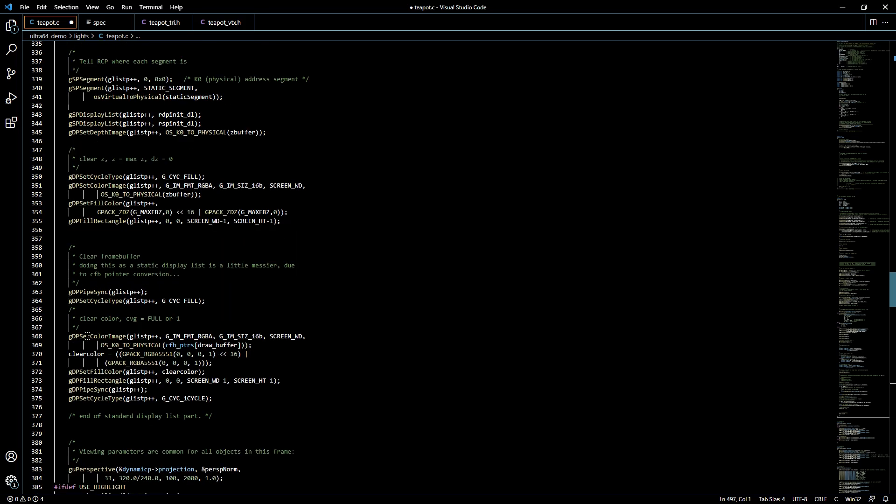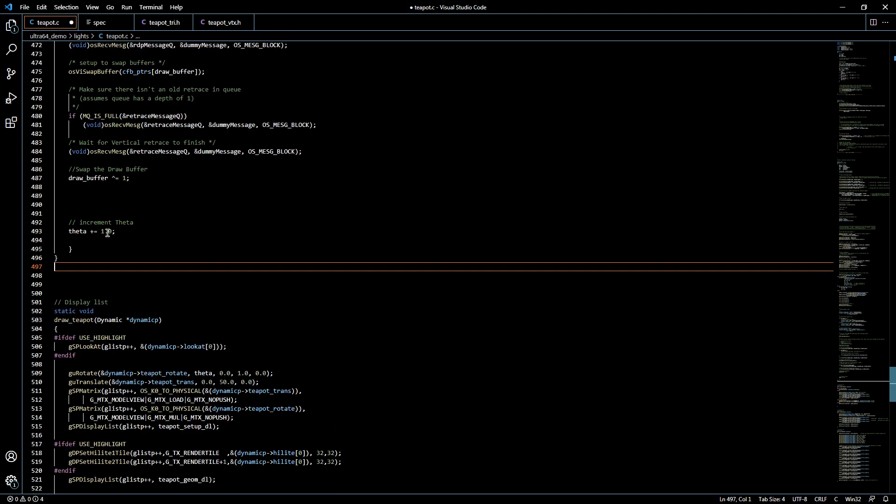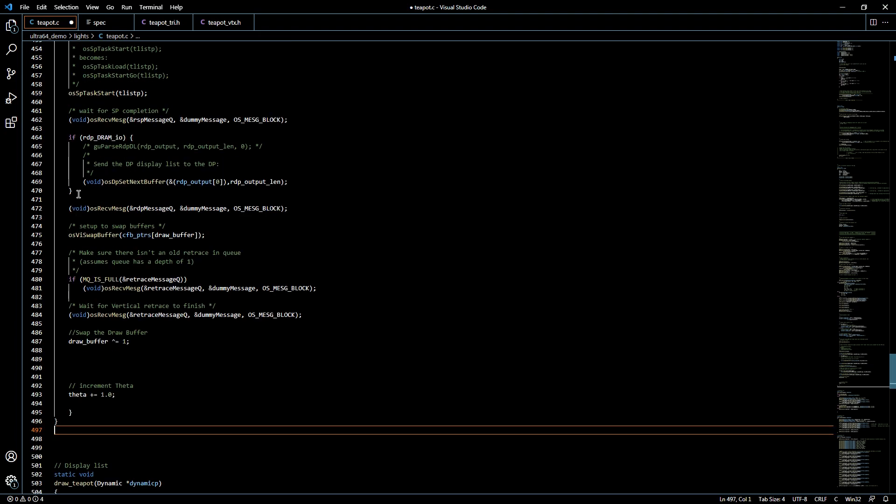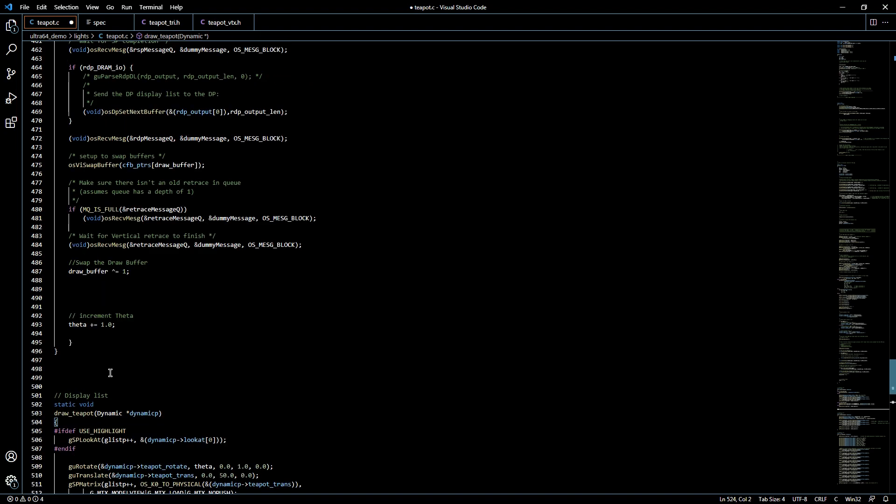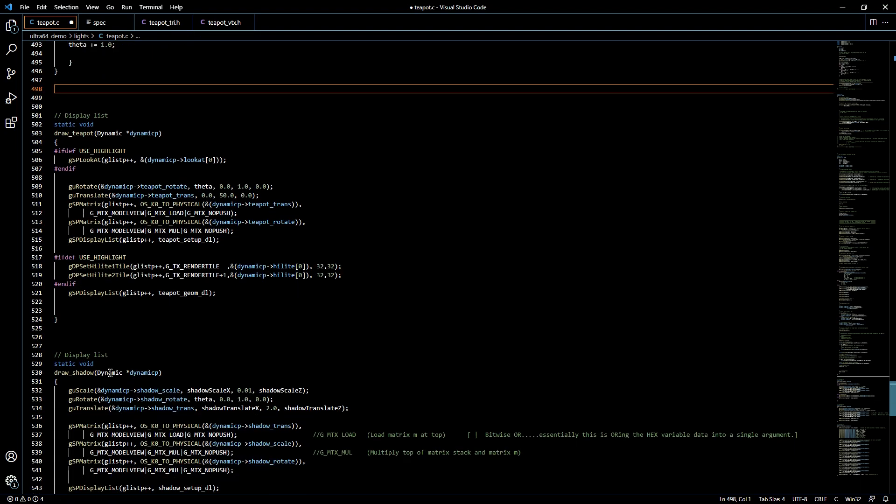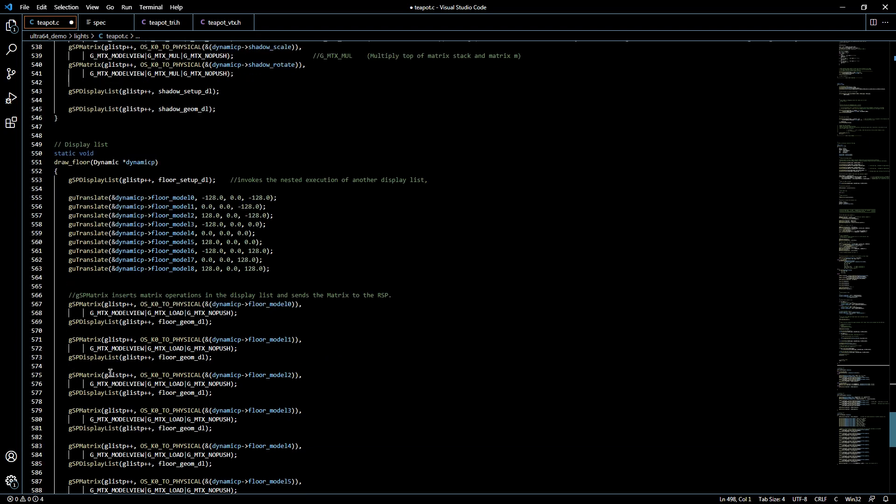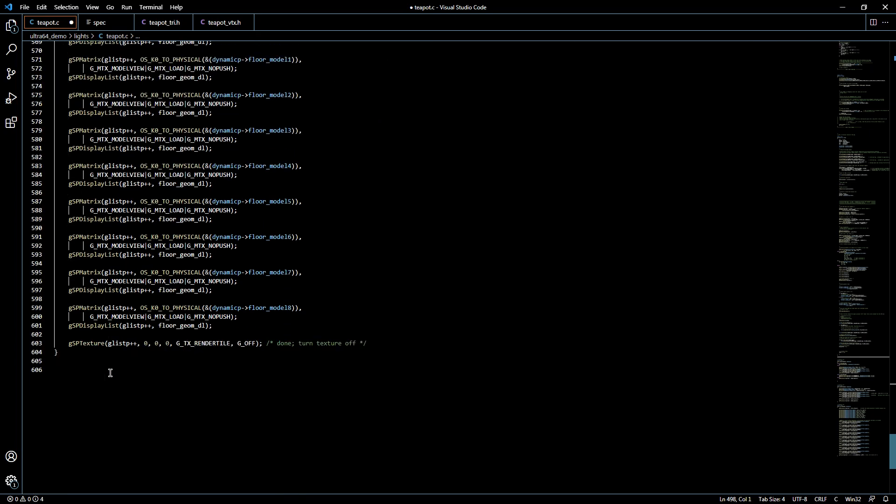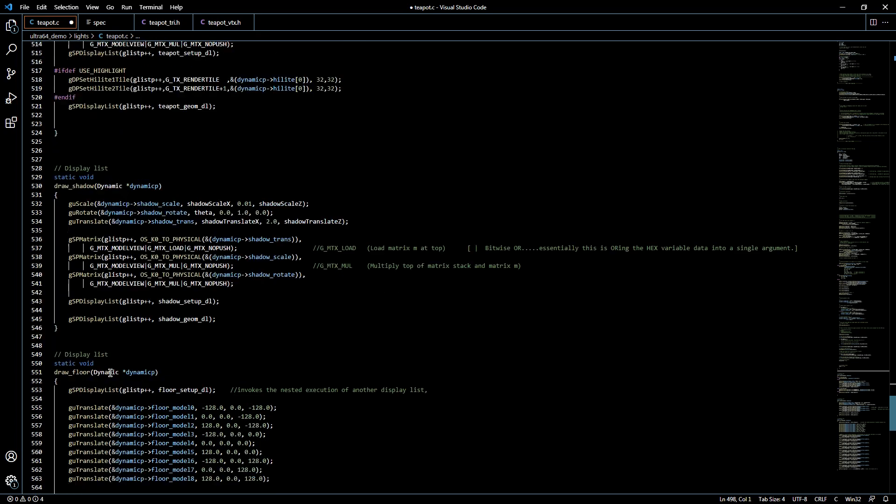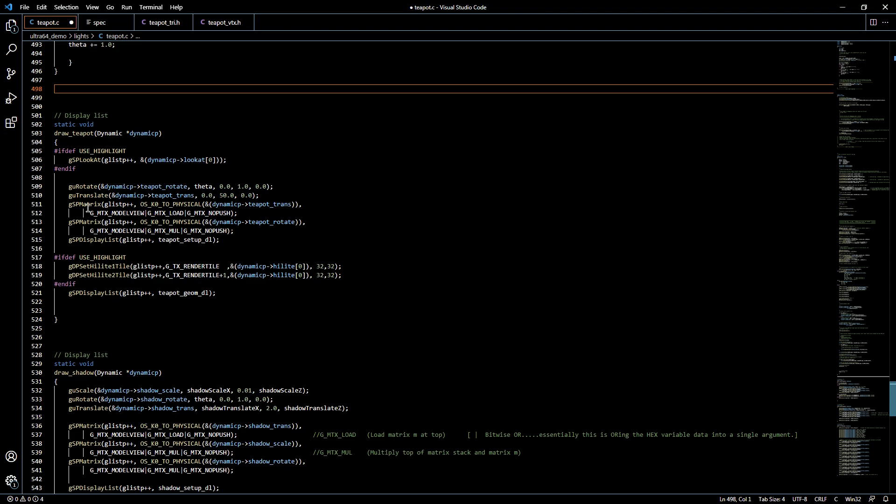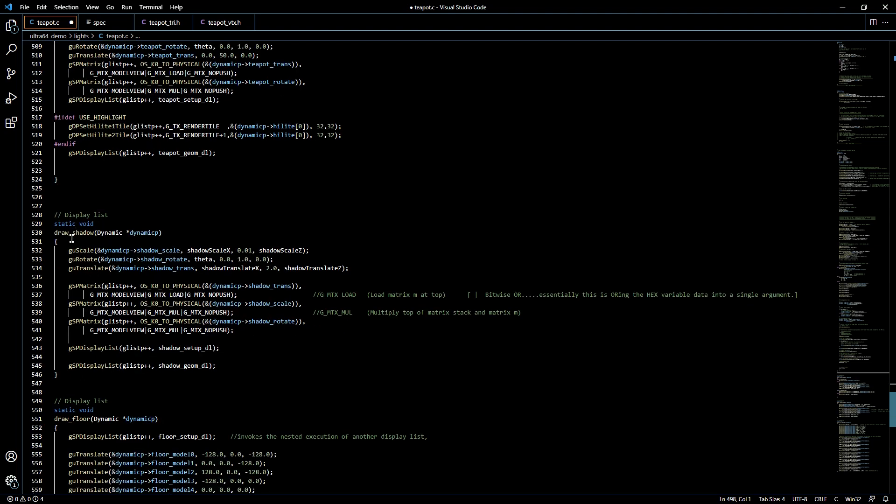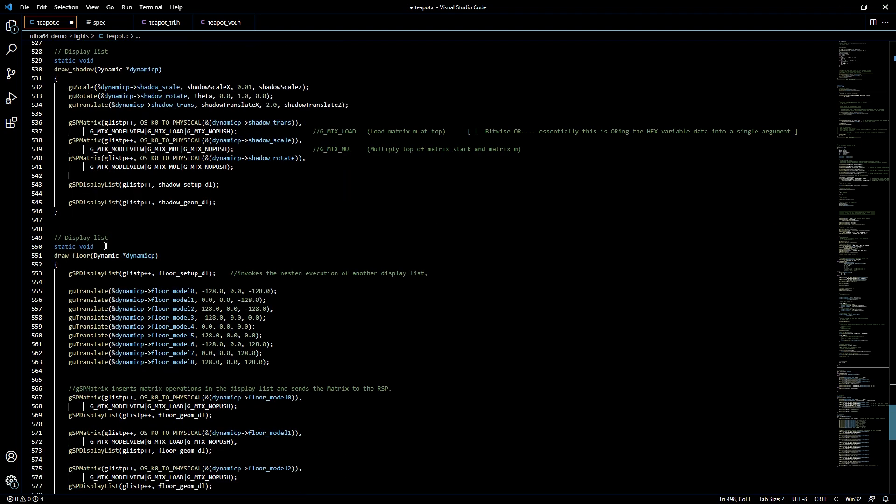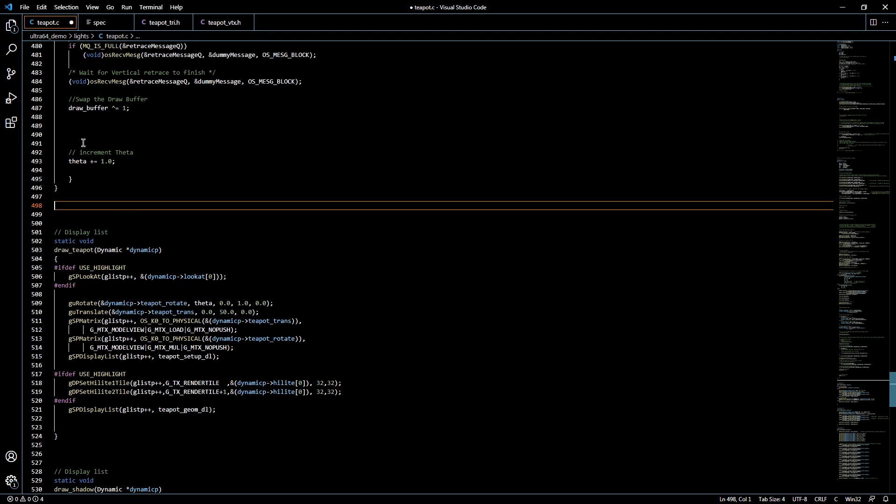So that's the last part of our while loop in the main procedure function of our game, and then again that's just getting constantly cycled through over and over and over again for every frame. Now all of these functions underneath are simply functions that are getting called from within the game loop. So as an example you have the draw teapot function, you have the draw shadow function and the draw floor function. These are all getting called from within the main loop.